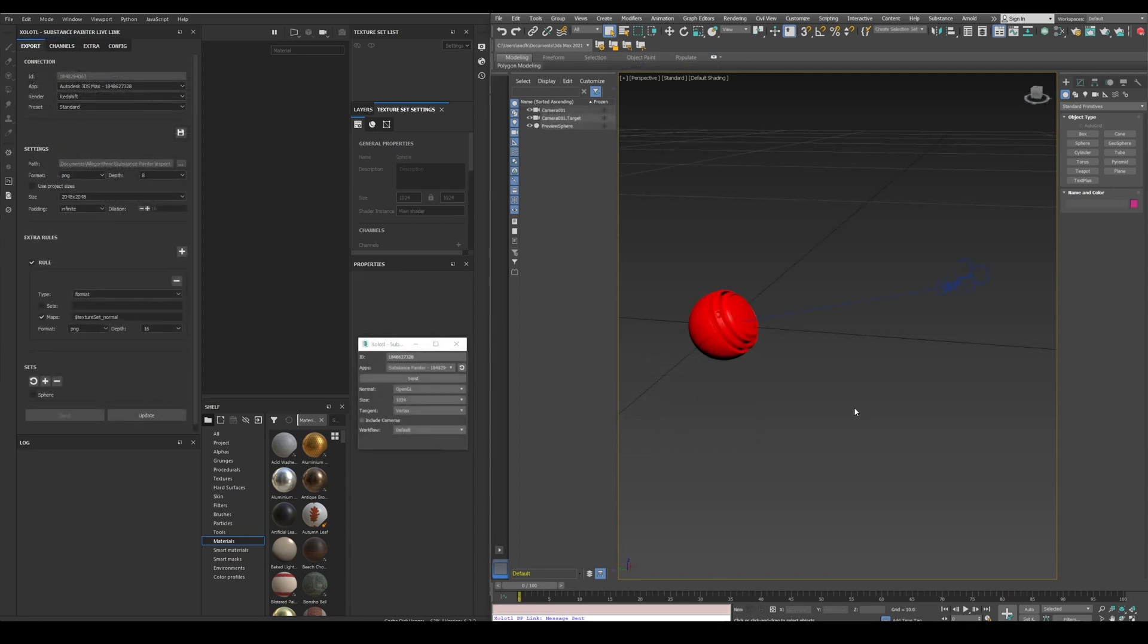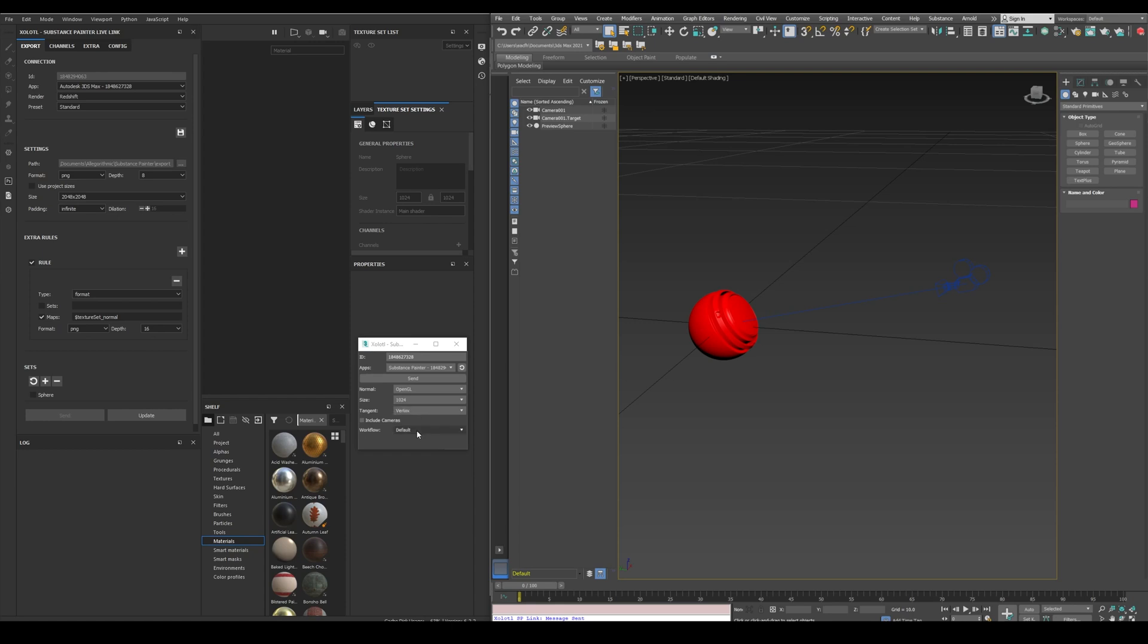Let's begin by sending a Geo from 3ds Max to Painter. All we need to do is decide the normal map to be used, the initial resolution, the tangent space, if we want to include cameras, and the workflow, either default or UDIMS. Now we select the Geo and the camera and click Send.